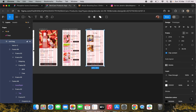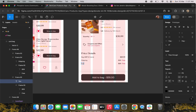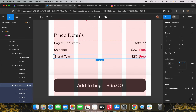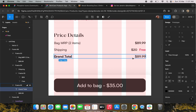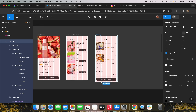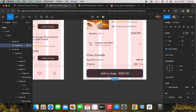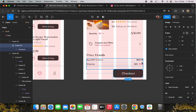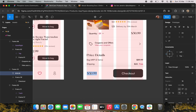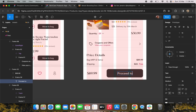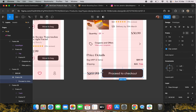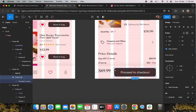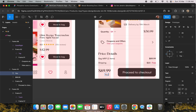Now I will add the total amount at the bottom of the screen.